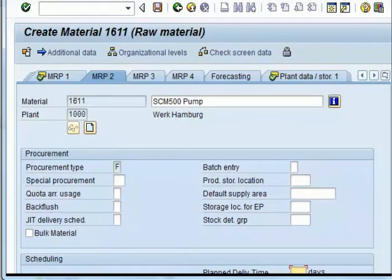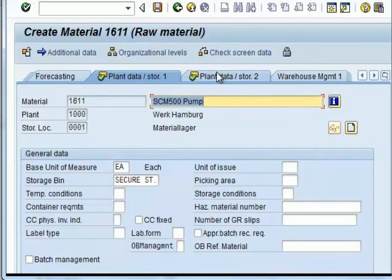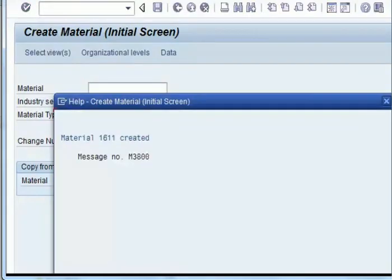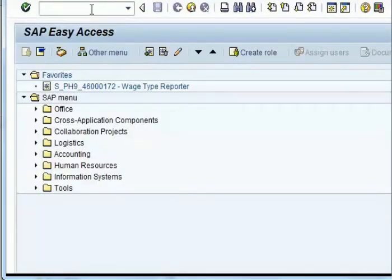And if anything is missing, you need to enter that. Here the plant delivery time was missing, so the system asked you to put that in. The material master is saved and a new number is generated, which is 1611.